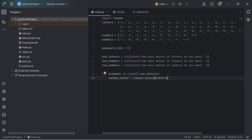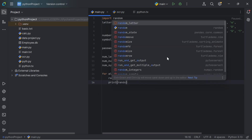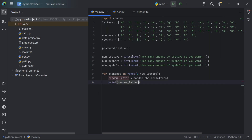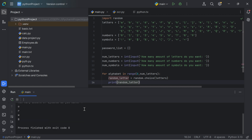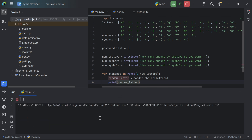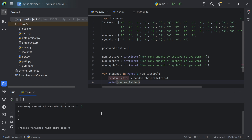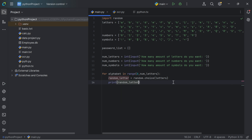Let's print random_letter. If I run this code and ask for 4 letters, 4 numbers and 4 symbols, we get O, R, W, B. Running it again with 3 letters, we get E, D and E. As you can see, it's actually selecting random alphabets from the letters list. That is what random.choice does — it selects randomly the values in the list.